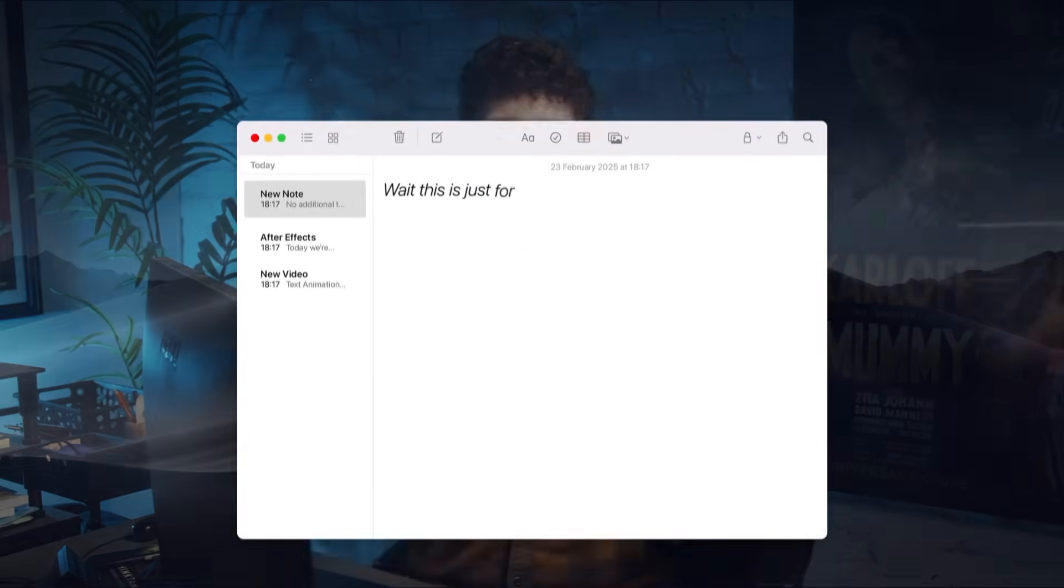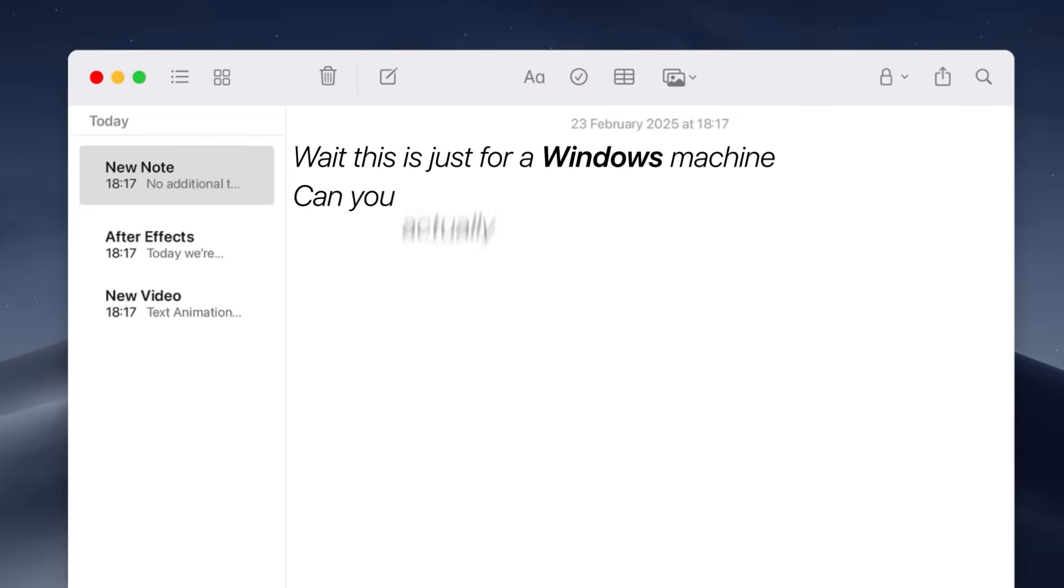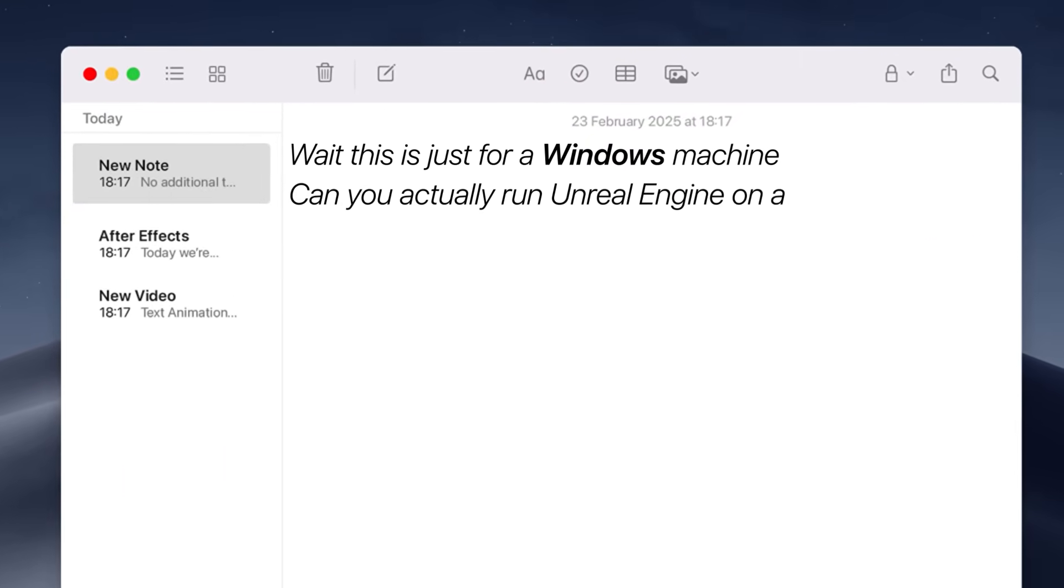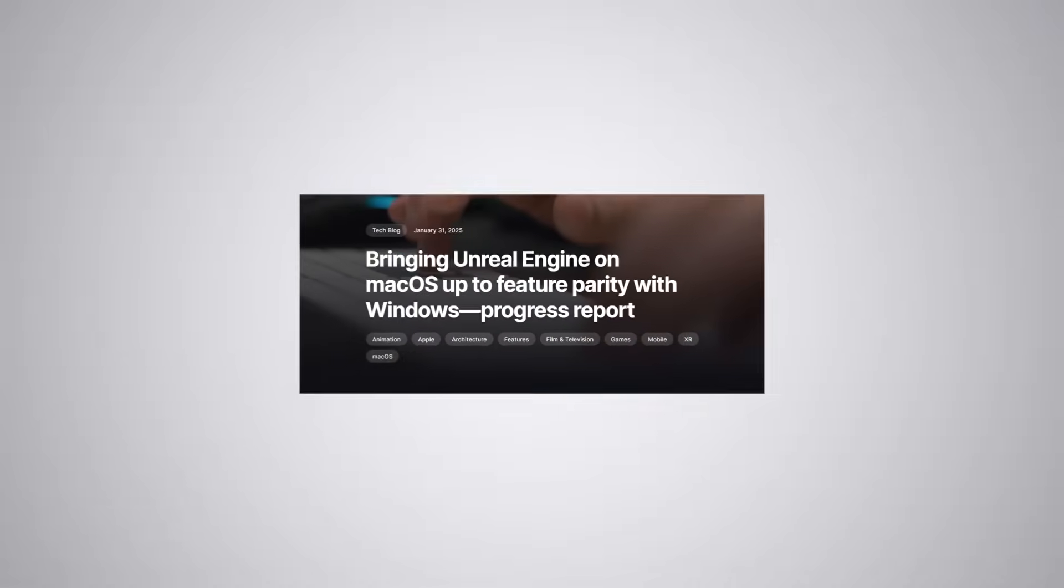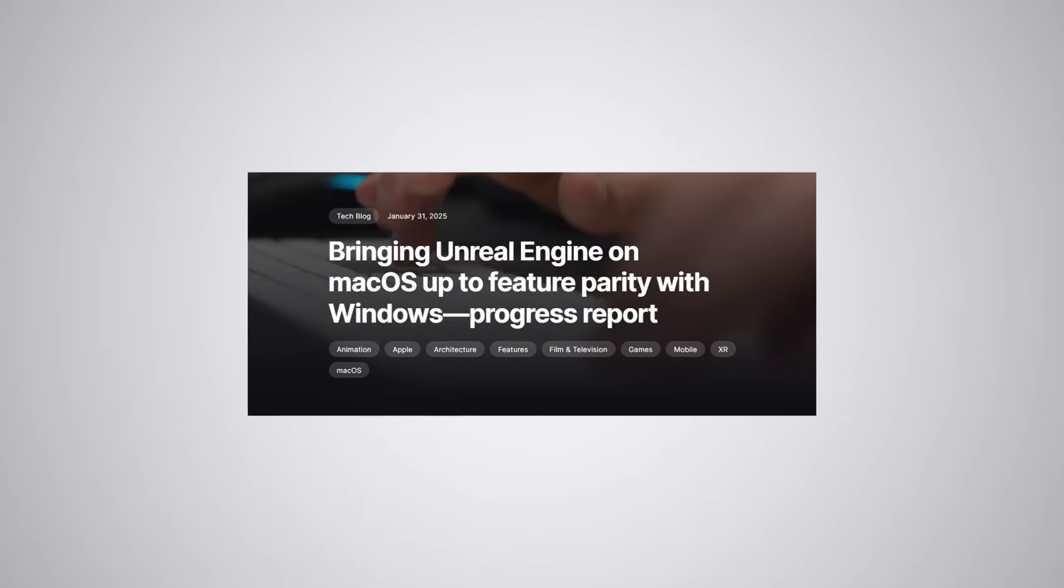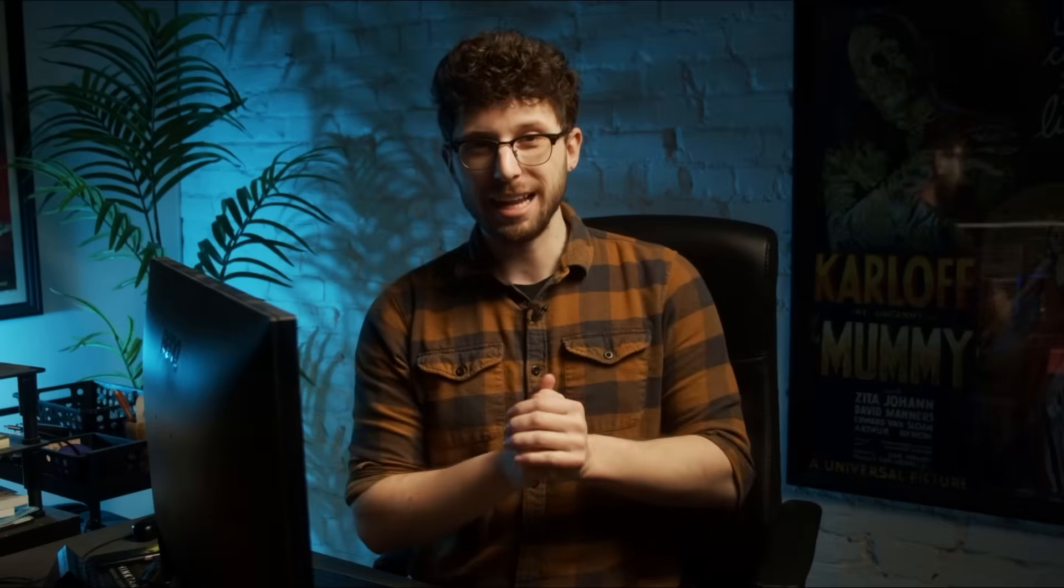But I can hear your next question already. Wait, this is just for a Windows machine. Can you actually run Unreal Engine on a Macintosh? And the answer is yes. As of 2025, the most recent update here in January, there's been lots of upgrades and support so that you can run Unreal Engine 5 on a Mac computer. The thing is you need at least an M2 chip or above and you need at least Mac OS 15.